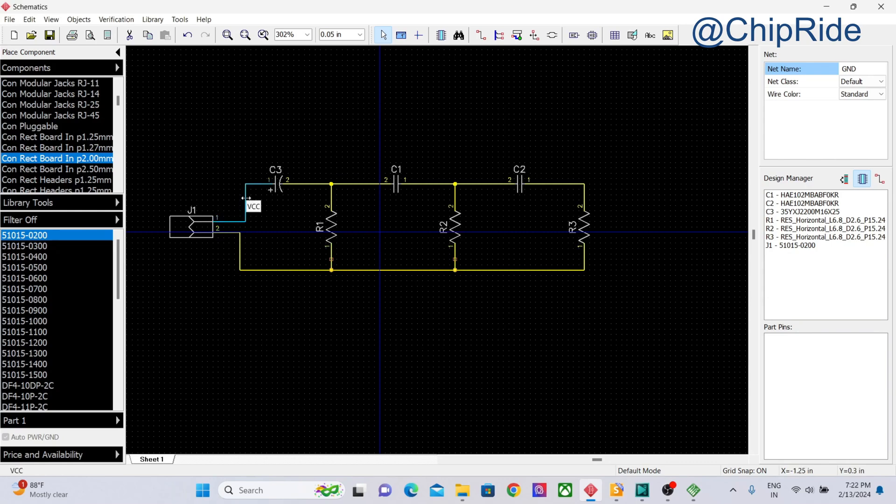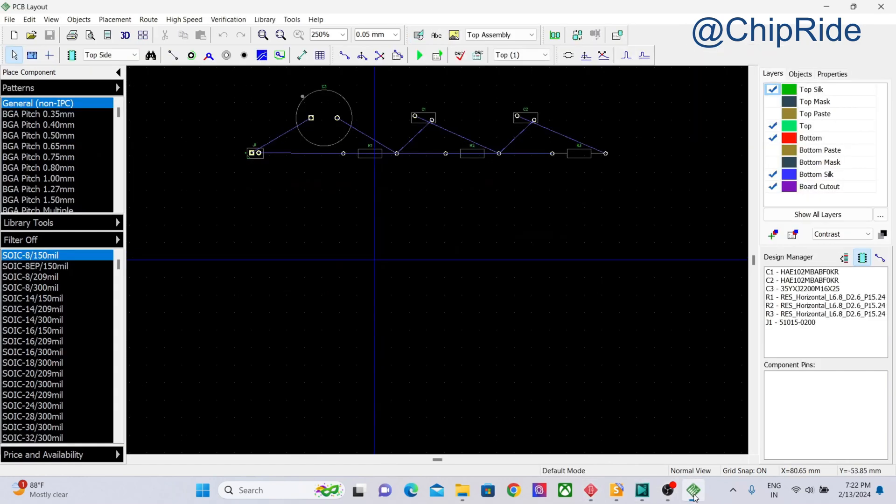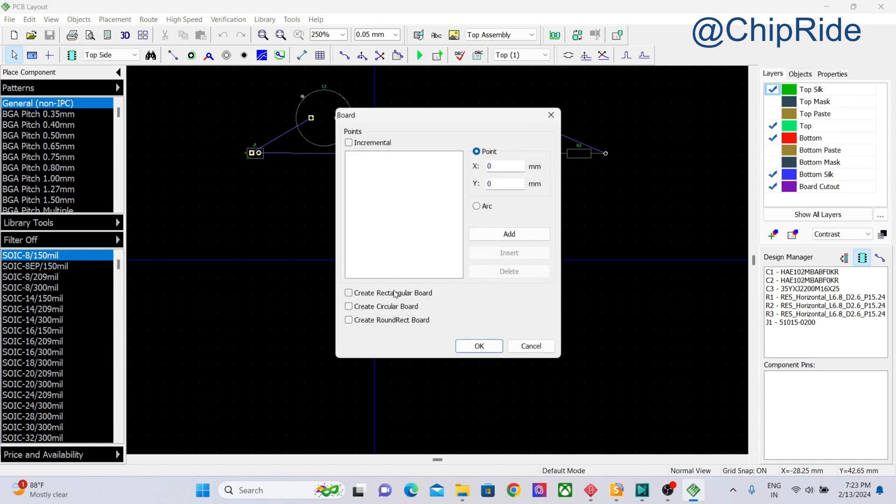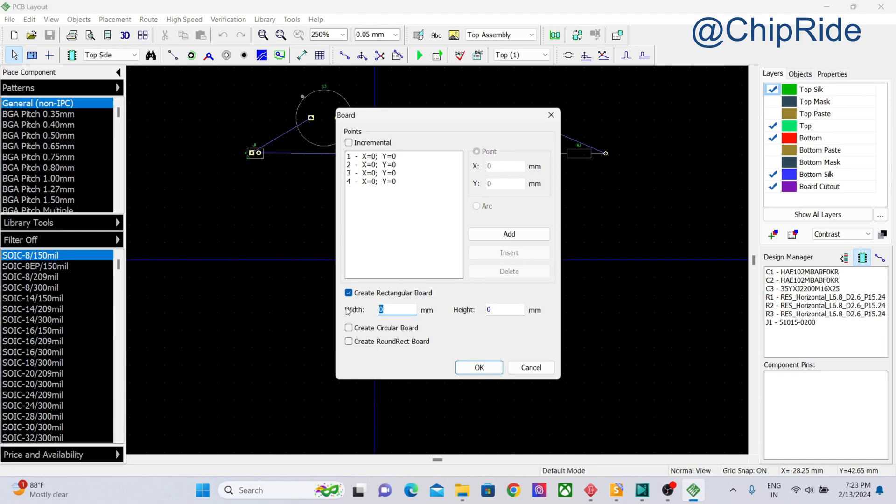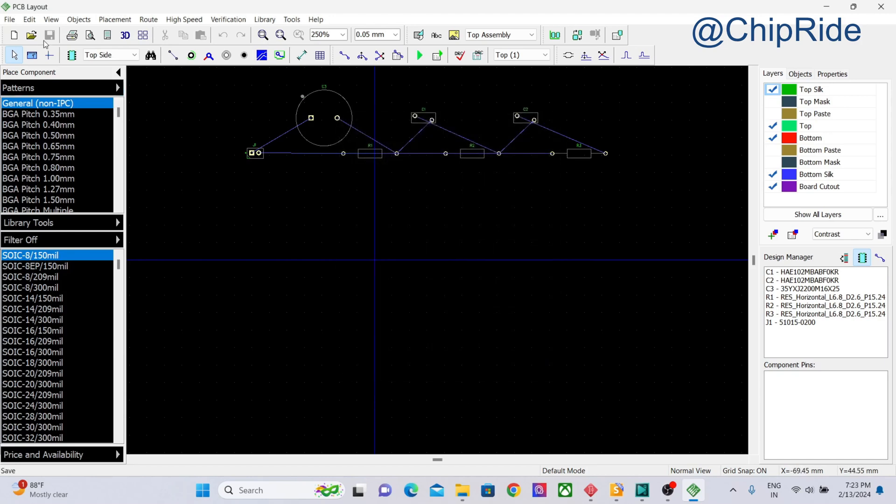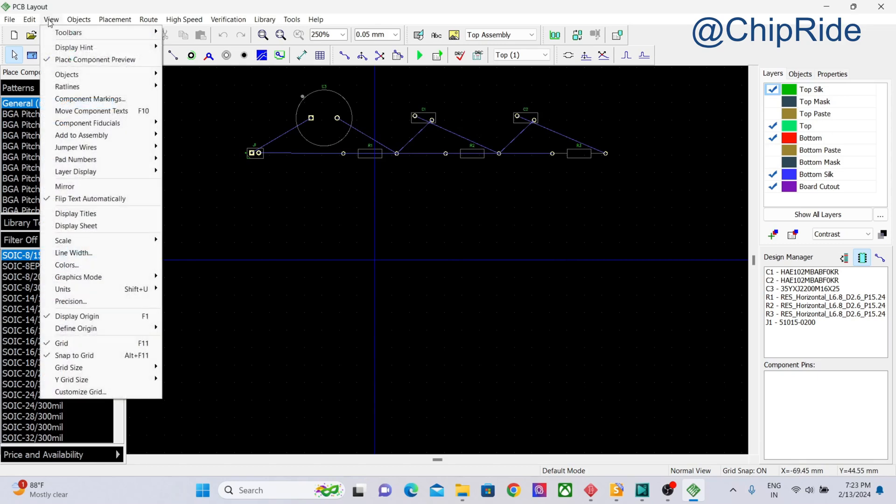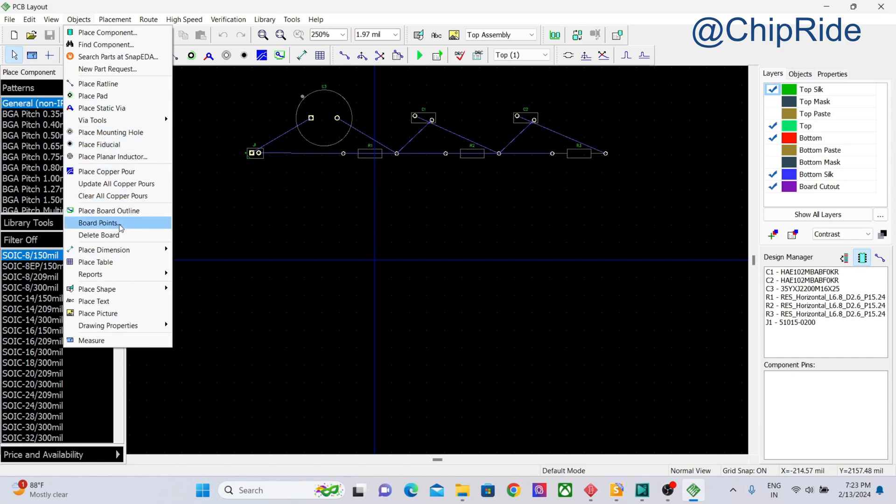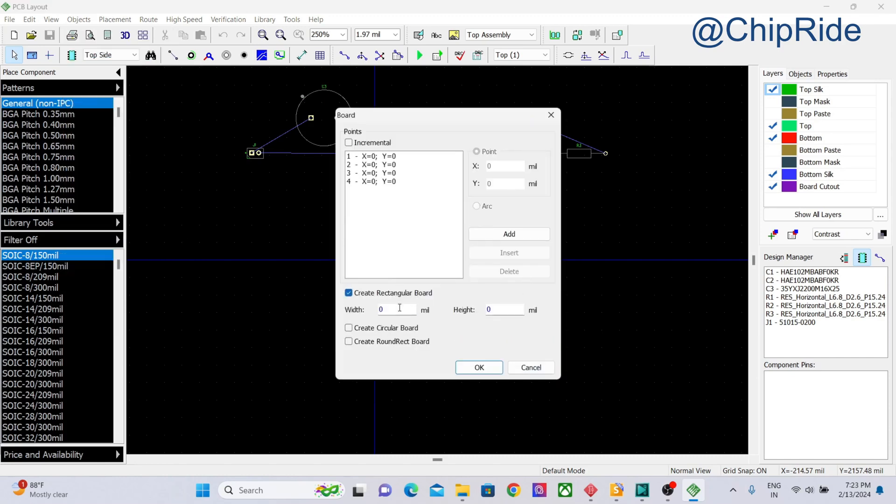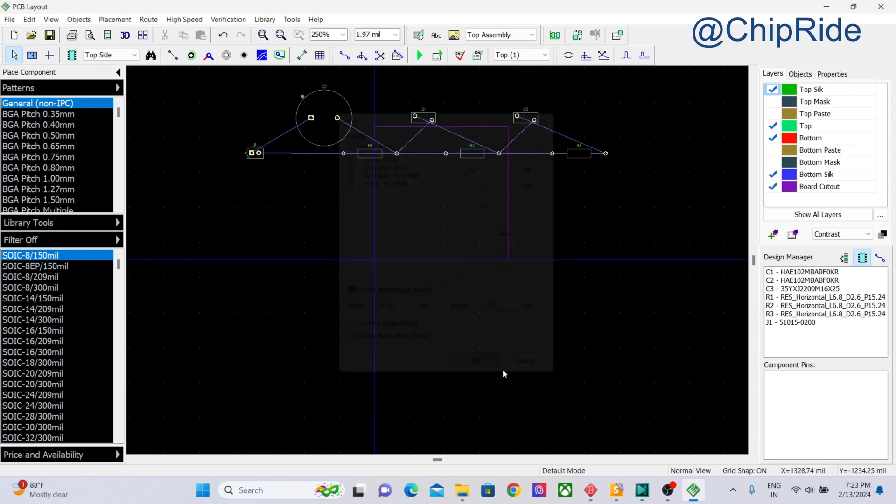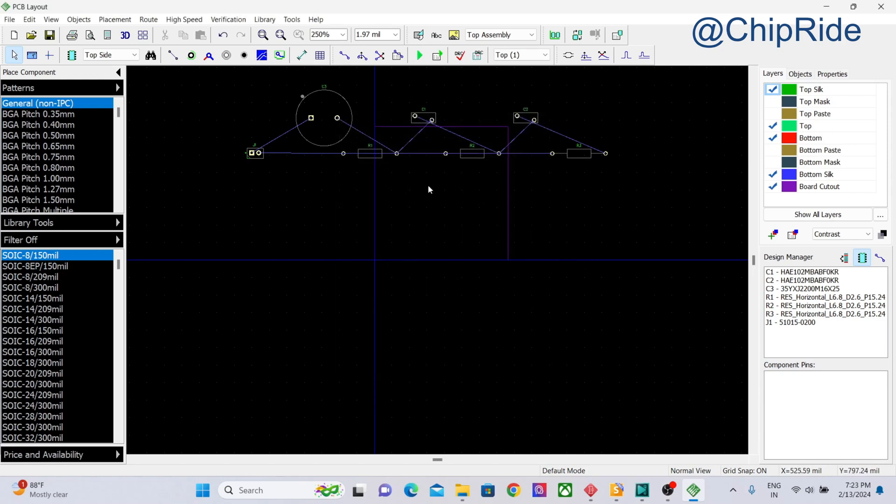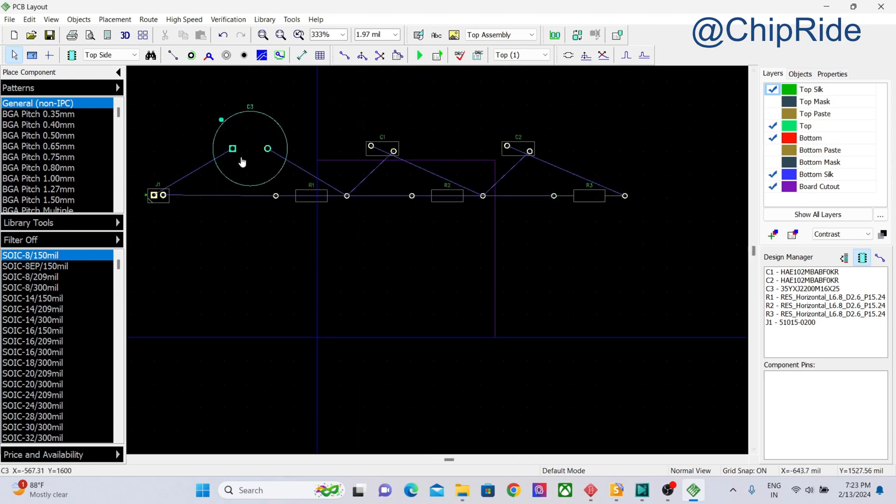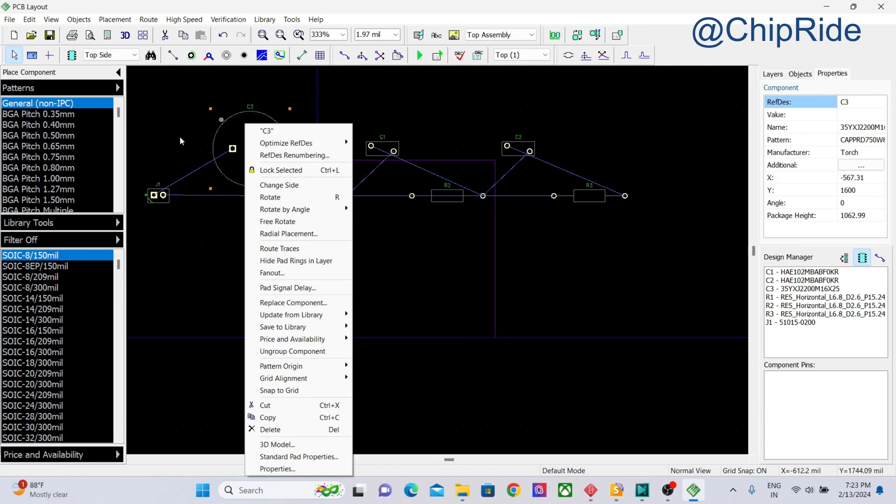Let's have a board outline, like a normal rectangular board. I always change my units to mils. Let's go to board points, create, and then add 1500 by 1500. This is not mandatory - I'm just creating a board because we are not focusing on creating a board outline, we are focusing on adding the layers.